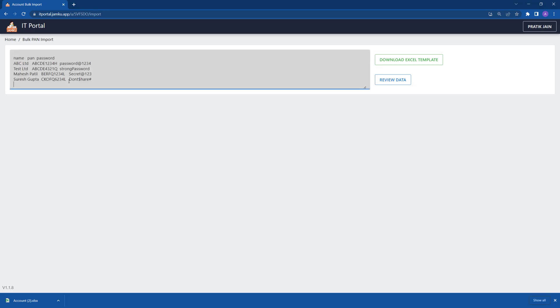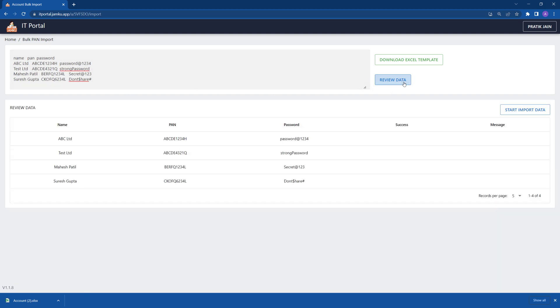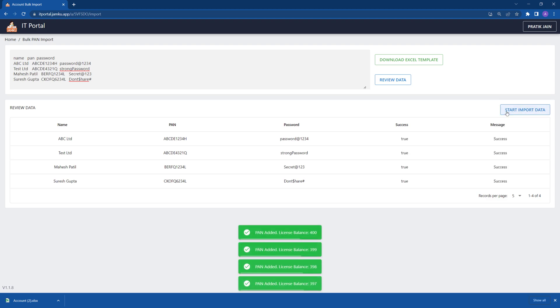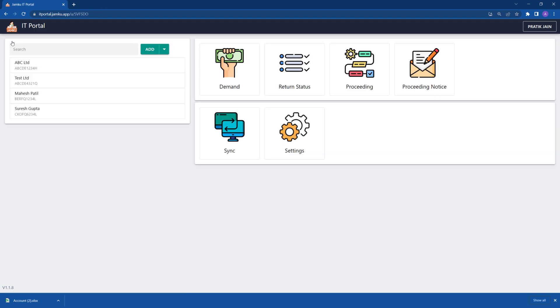Paste the data in the app, click on review data, and finally click on start data import. Now all your PANs are imported. Click on home — you can see all PANs on the home screen.